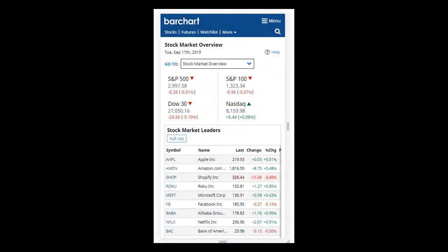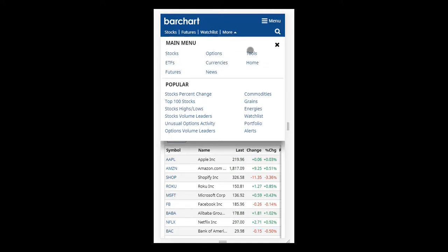I've switched over my view to simulate what it would look like if you're using the site on your mobile device. Mobile devices have fewer navigational components at the very top. You can go directly to the Stocks or Futures section, you can go to your watch list, or clicking on More will let you jump to other categories of pages on the site.